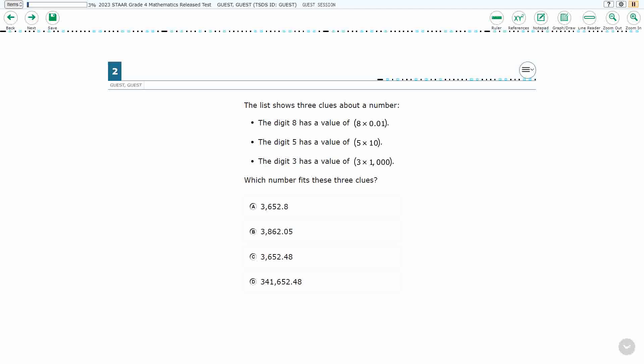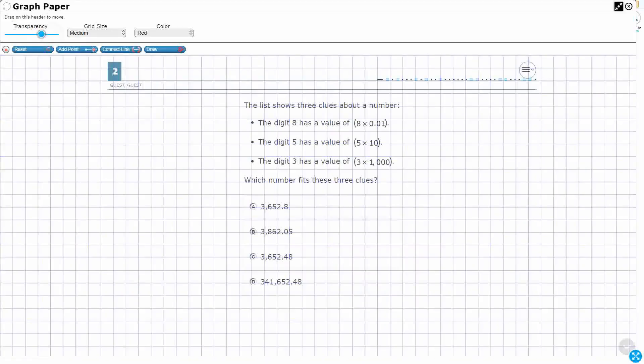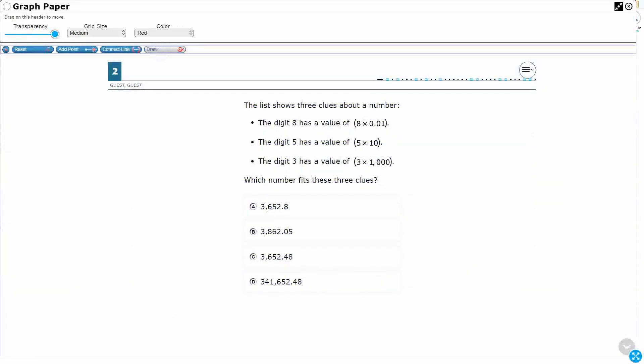All right, so we have a mystery number here. We've got three different clues and we need to find the number that best fits these clues. Obviously we've got some 8s, some 5s, some 3s, we have them all over the place. I would suggest that we go ahead and draw a place value chart.